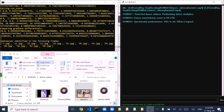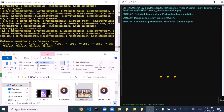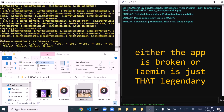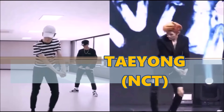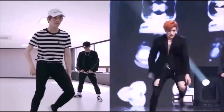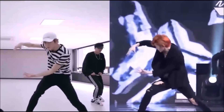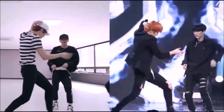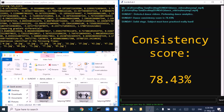Dance consistency score is 94.77%. Dance consistency score is 78.43%.